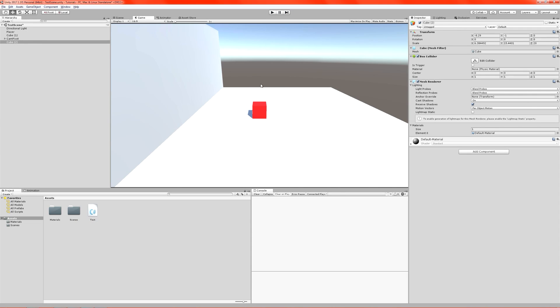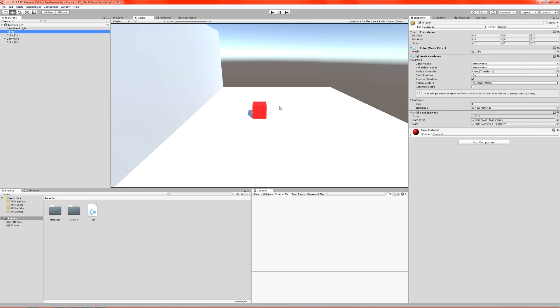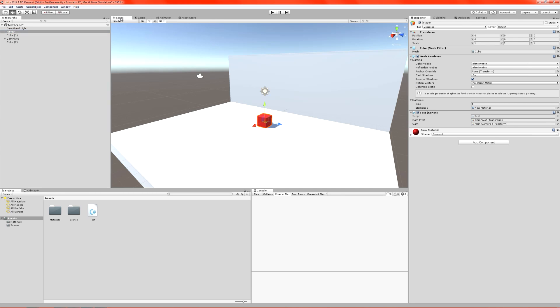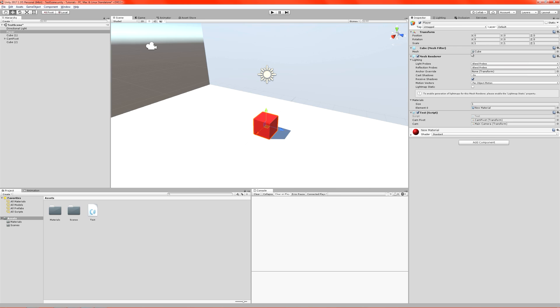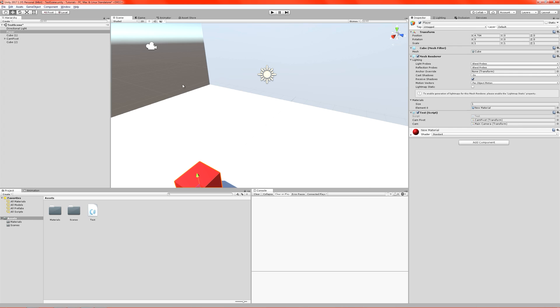That's a problem, of course, but we can fix that. Let's have a look first at what our player actually is. It's just a cube with a transform and a script. I'm going to move that back now.